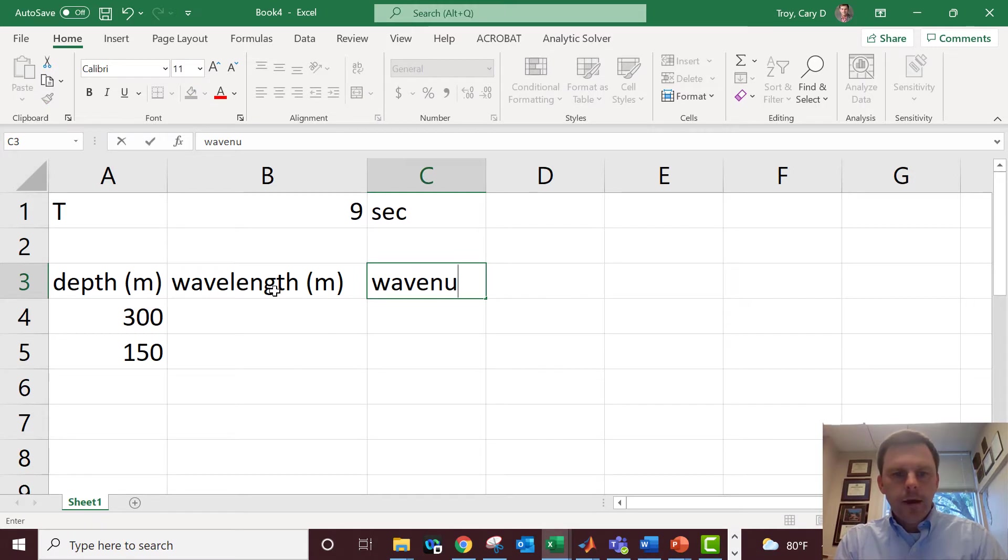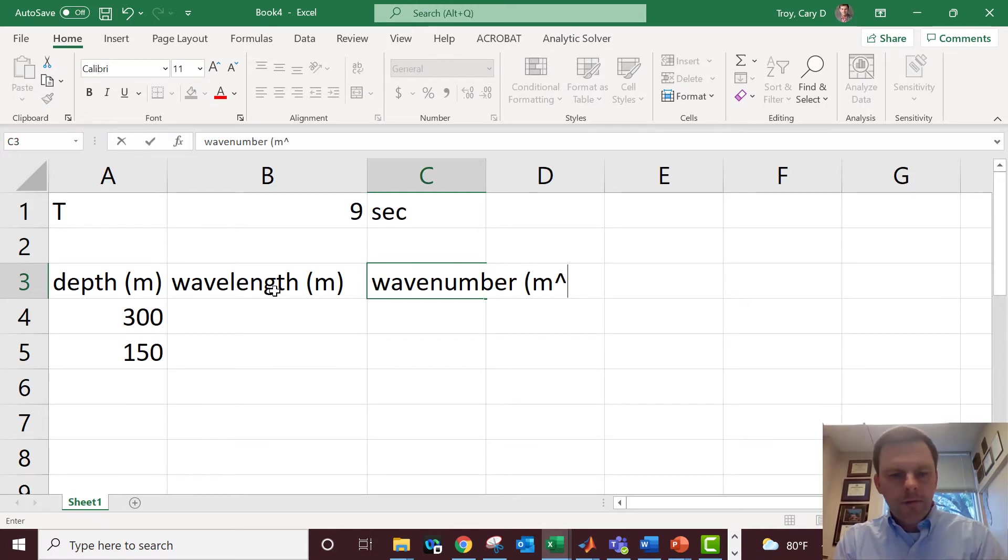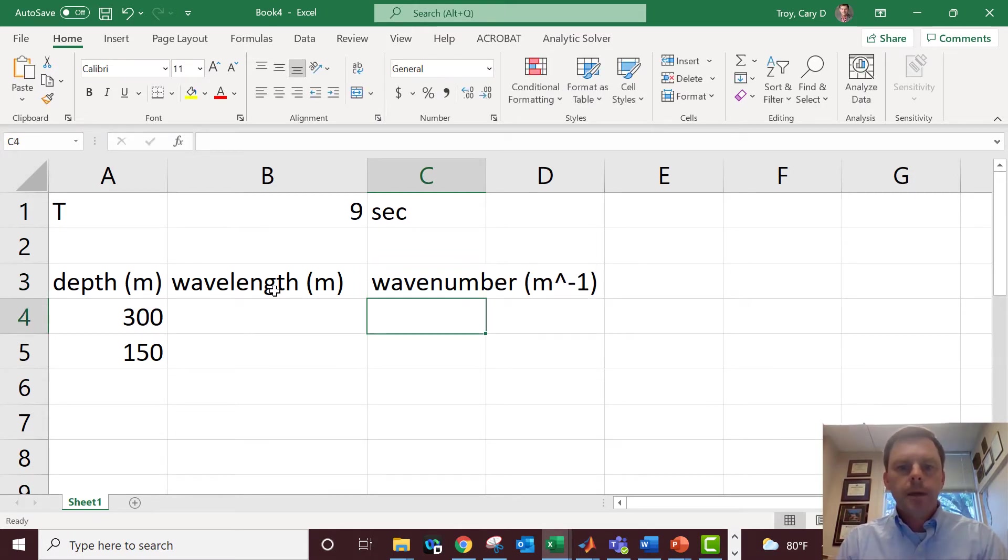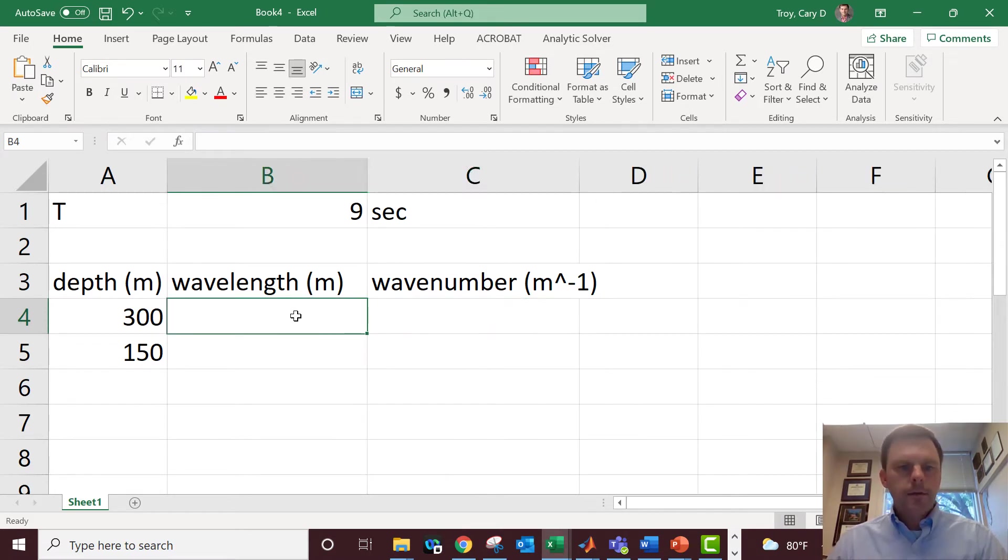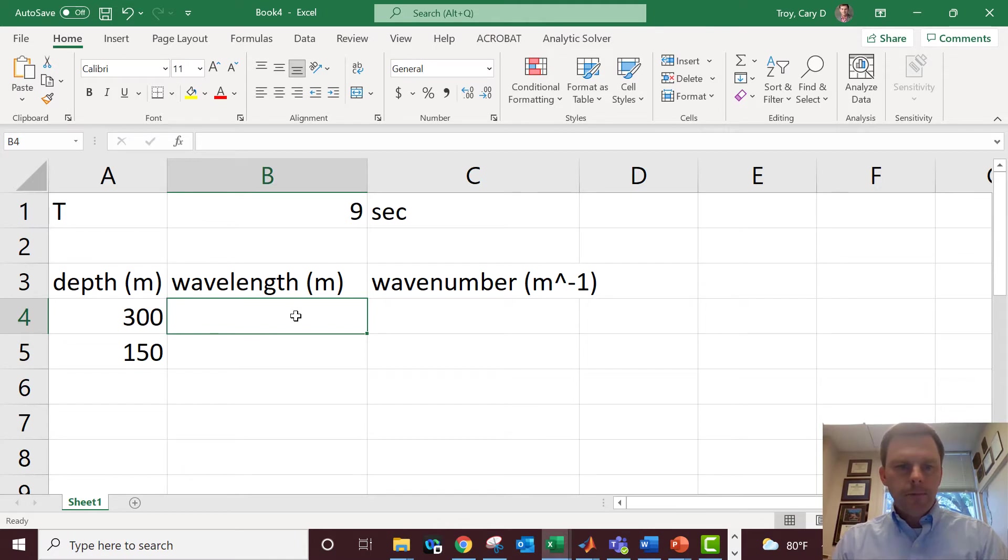Next column I'm going to do here is the wave number, mostly because we need it for a lot of the calculations. We need it for the dispersion relation, so we might as well make a shortcut here so we don't have to type everything into the equation window.